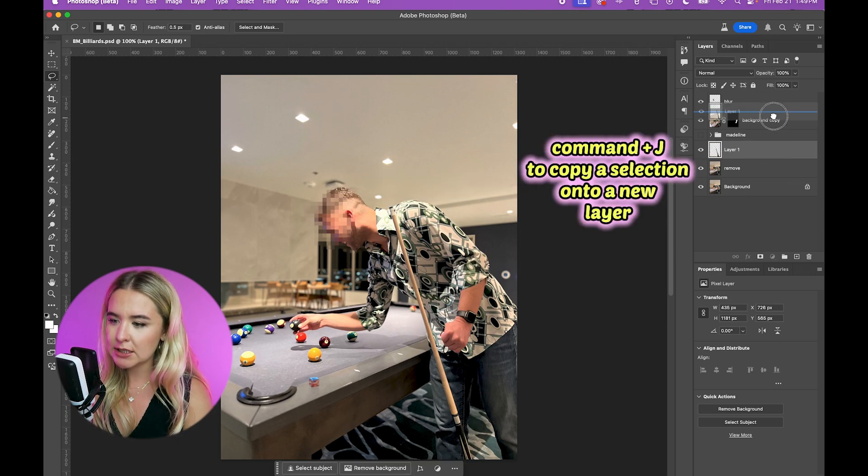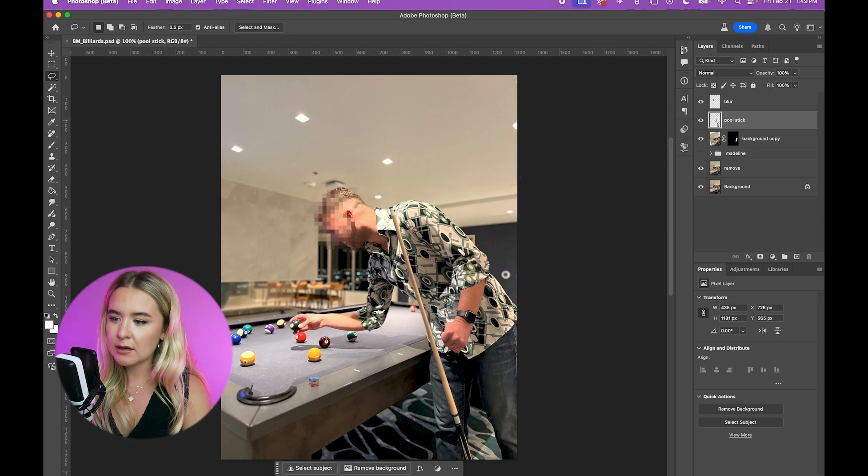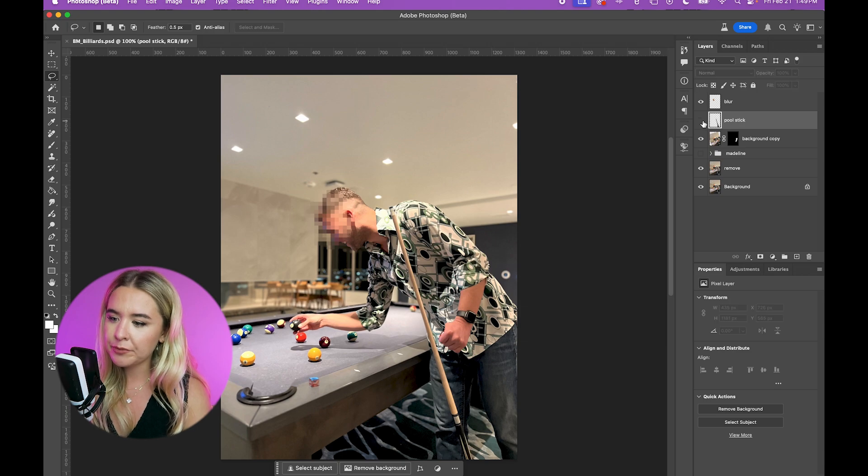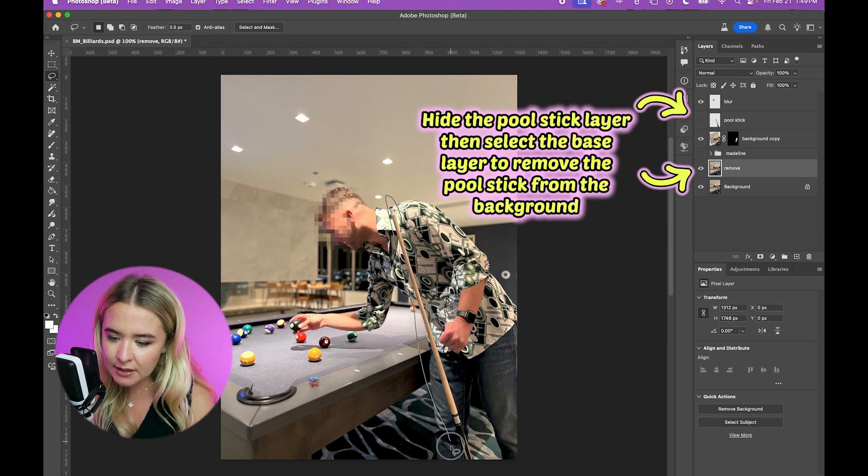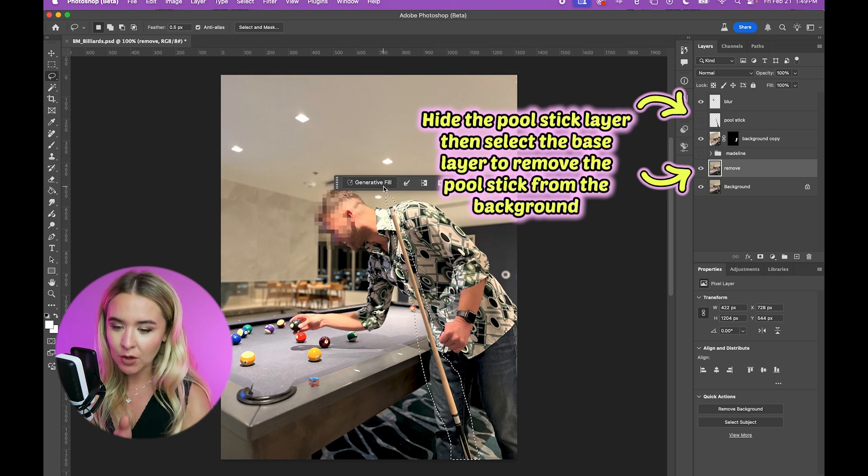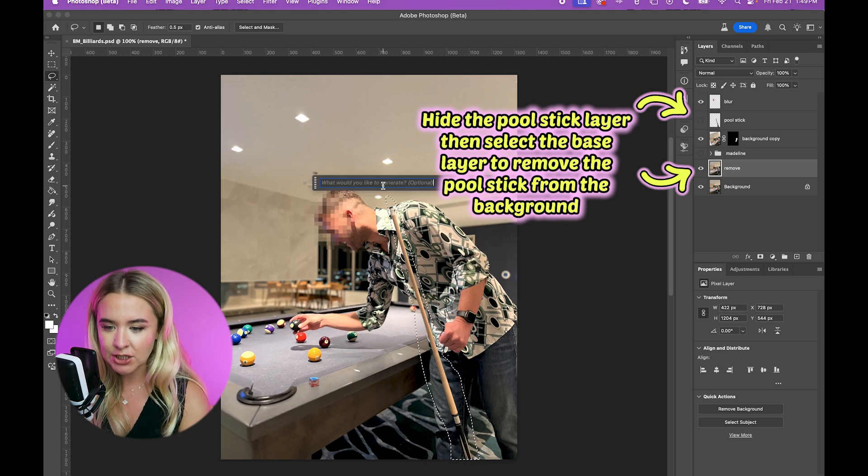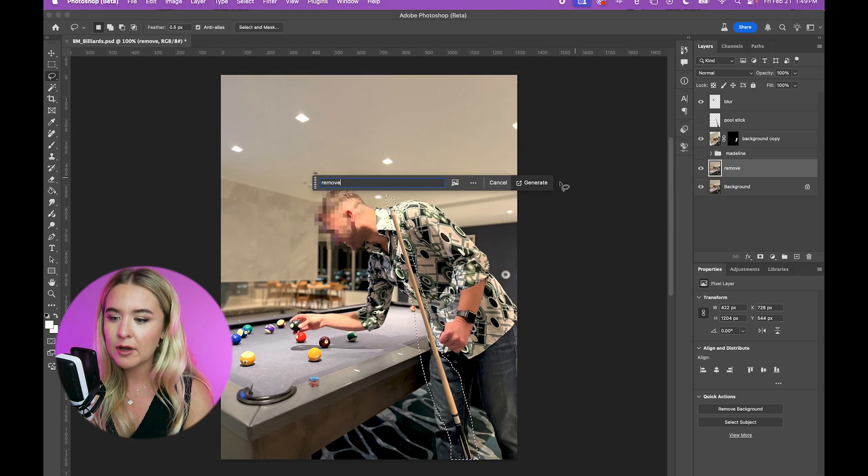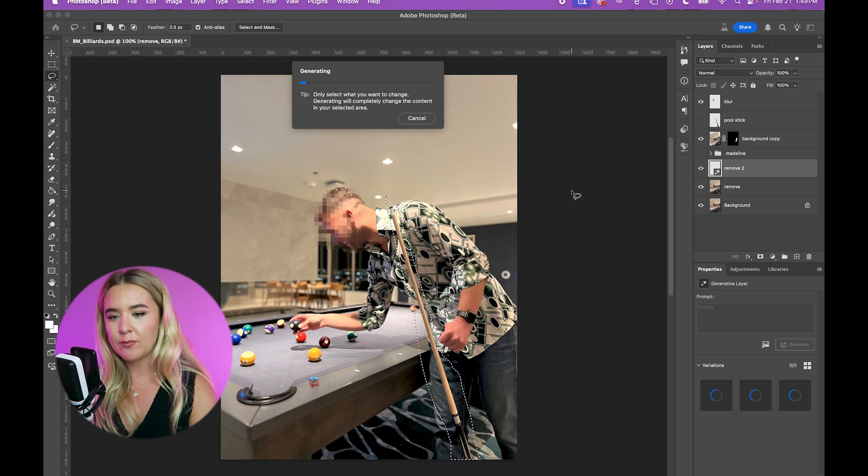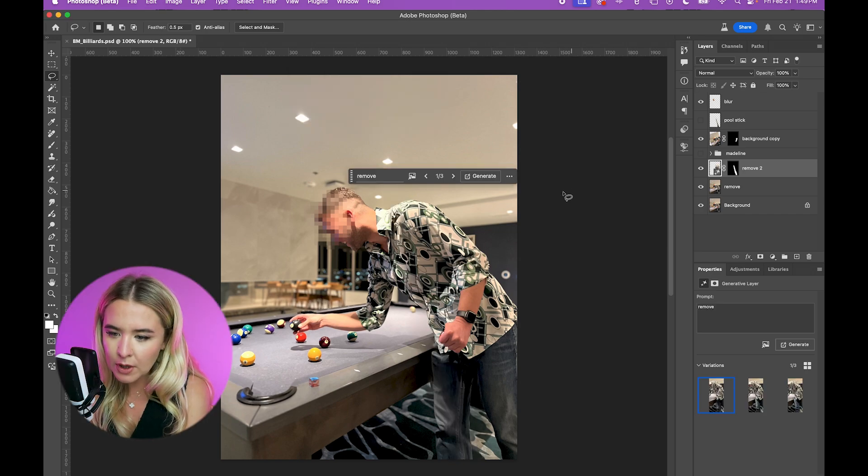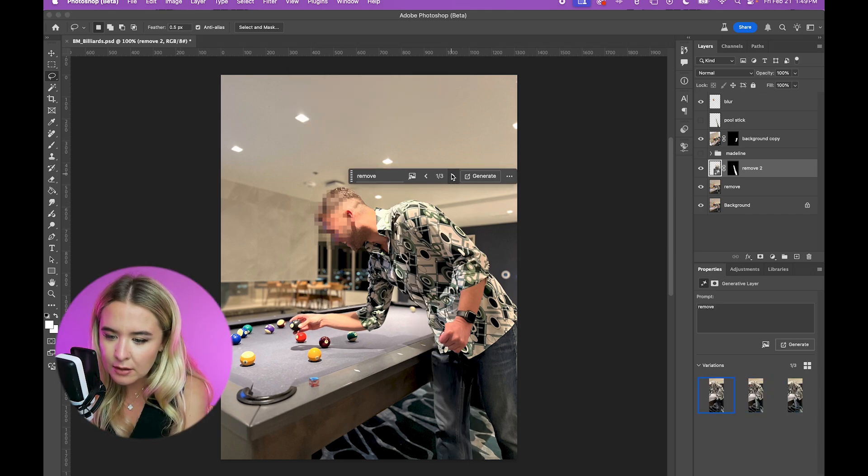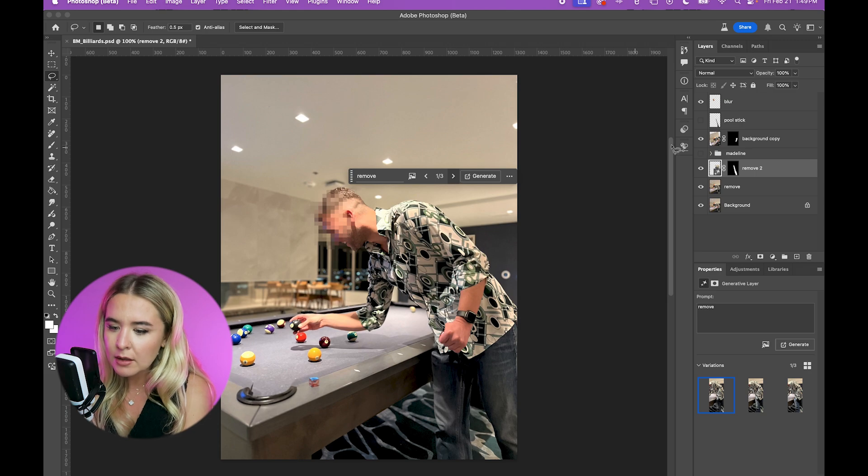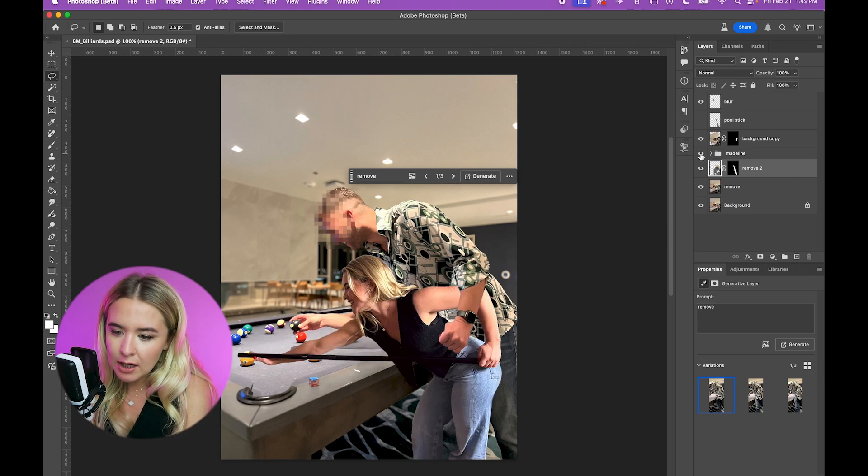Select this pool cue. Duplicate it. Pool stick. You want to select it and remove it. Select what you want. Click generative fill. Remove. Generate. One, two, three. That's great. Let's add me back in.